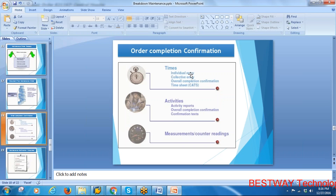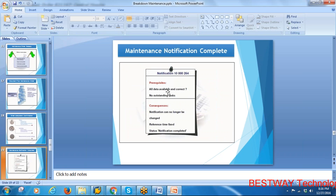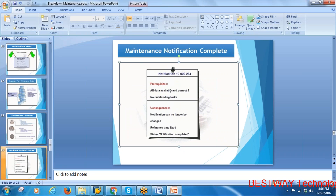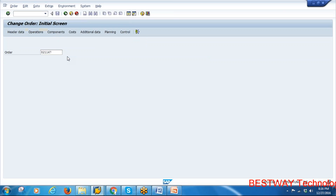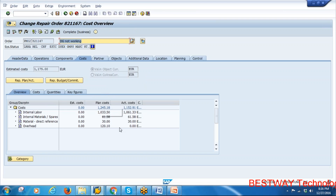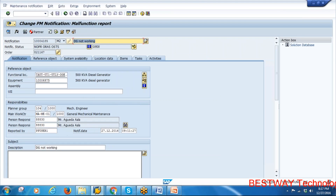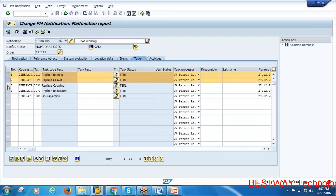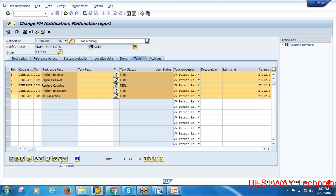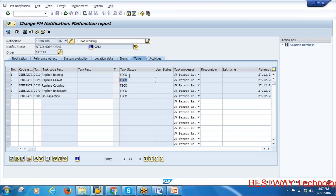Before closing the order, close the notification first. Go to notification change mode. Check the cost tab — actual costs including labor, material (stock and non-stock) are now calculated because the order was confirmed. Go to the header, then navigate to the initial notification. Go to Tasks, select them, and click Complete — task status changes to TSCO, tasks completed.